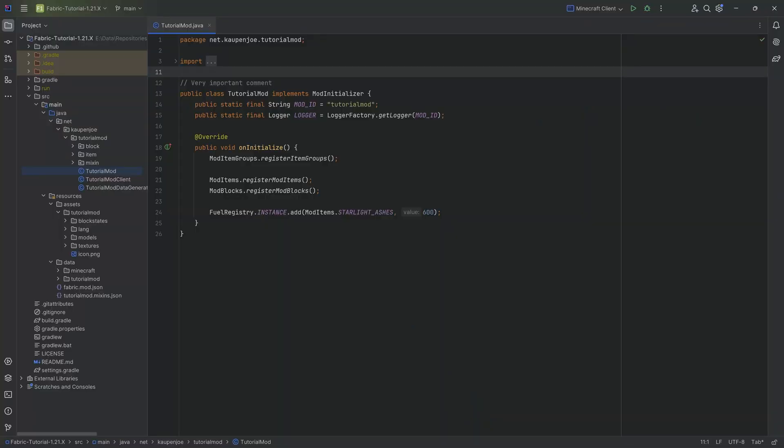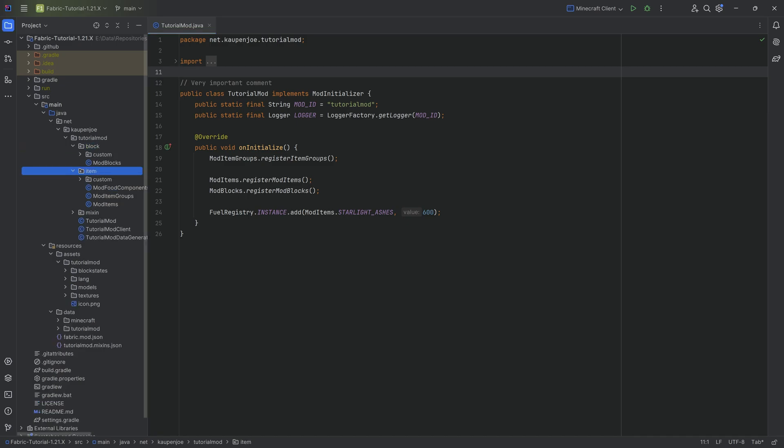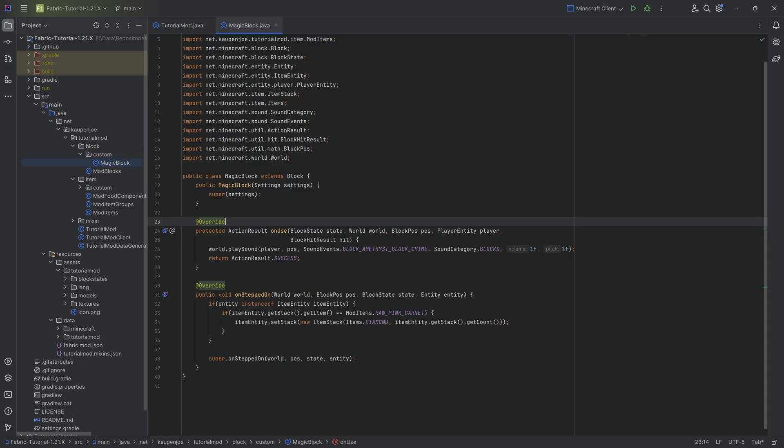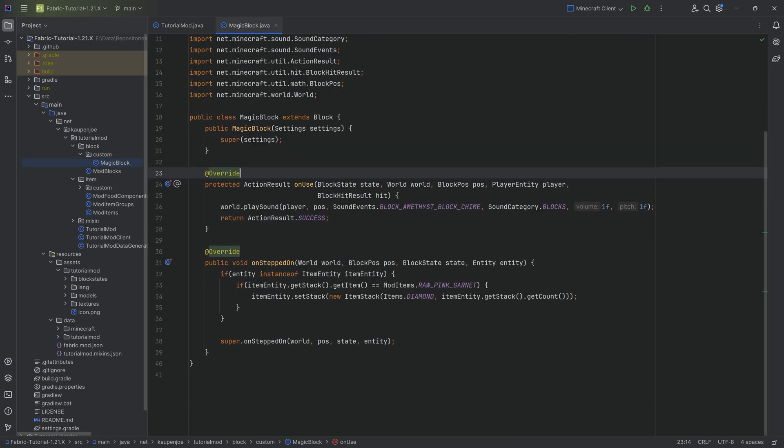Alright, in this tutorial we'll be adding a custom tooltip both to a block as well as an item in three different ways, although they're basically all the same way just in different places. So when it comes to custom tooltips, it's actually fairly straightforward. The first step is that you usually want a custom block or a custom item class, but the third tooltip we're going to add will show you how you can do it without either of them. Let's first start with our magic block that has a custom block class associated with it.